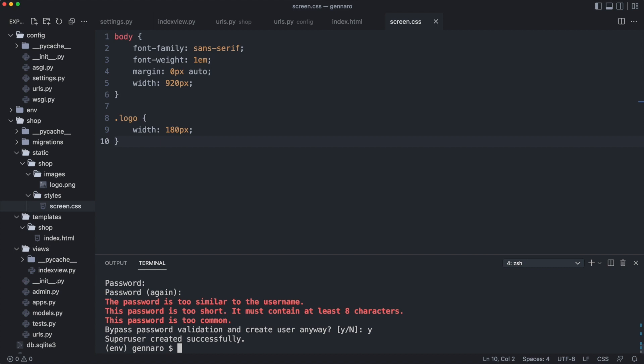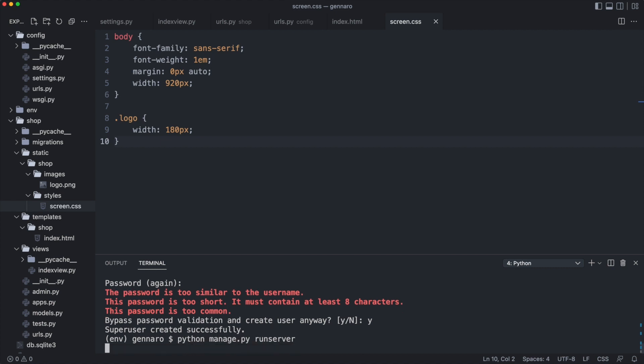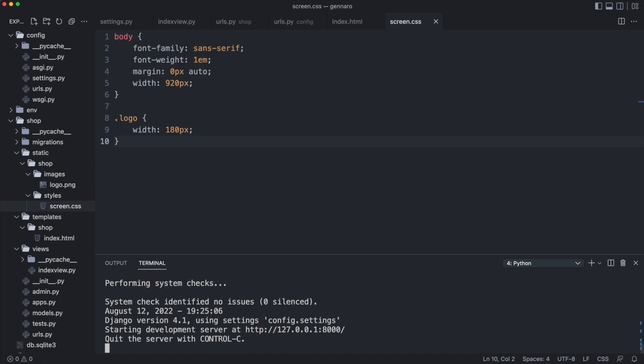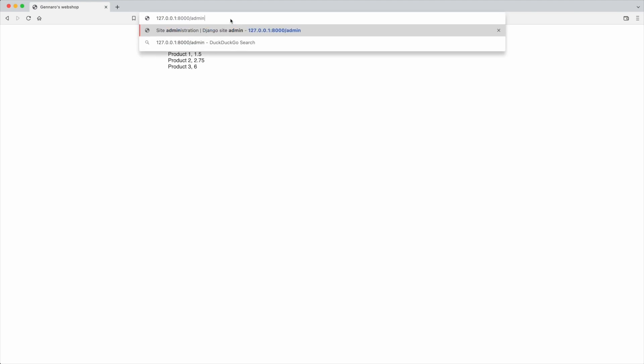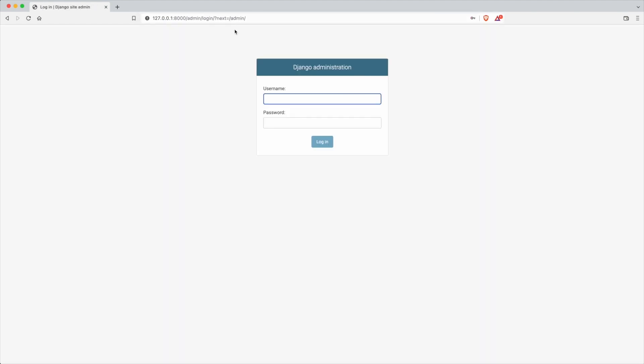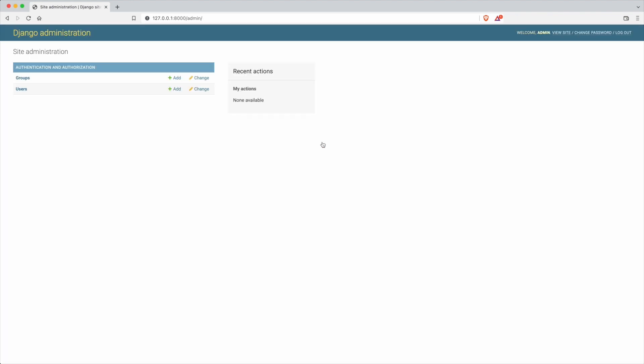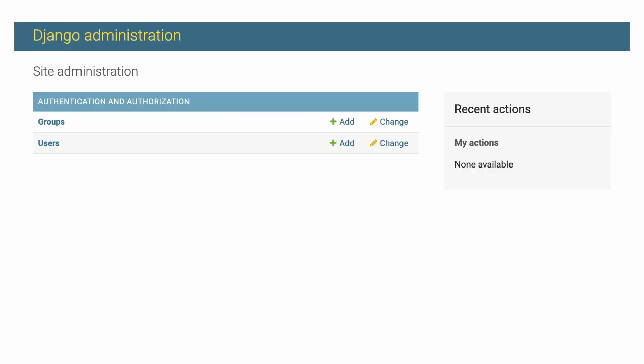I start the web server again and open the admin module. I enter the username and password. And now I'm in the Django administration module. This is the place where you can manage the data of your website. At this moment you can manage groups and users.